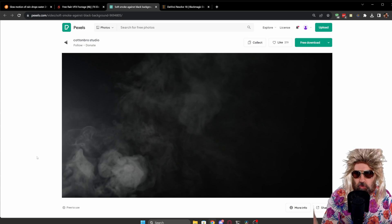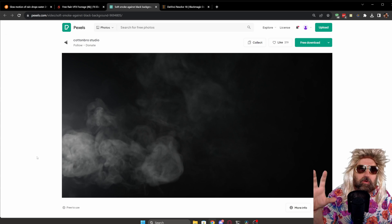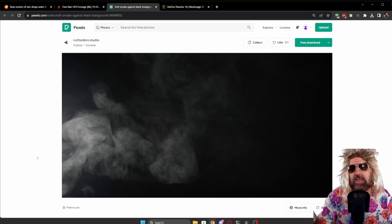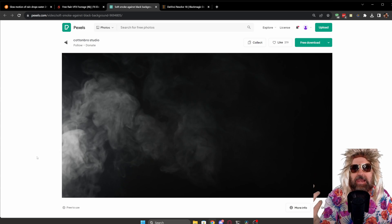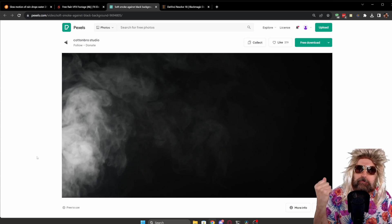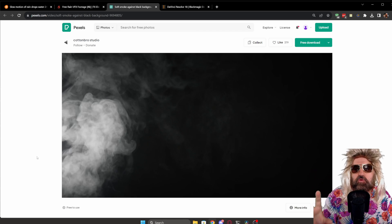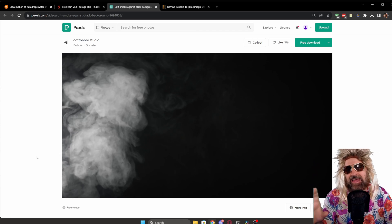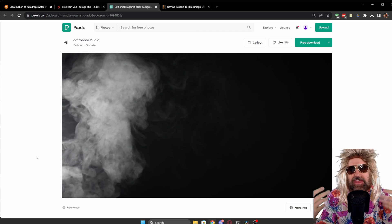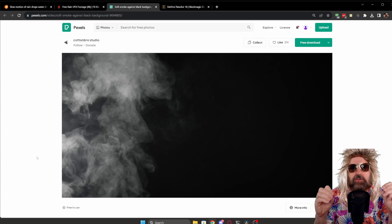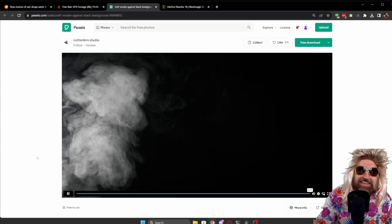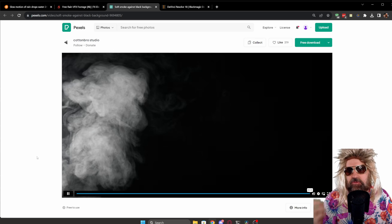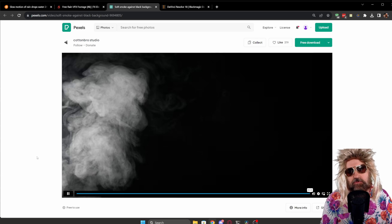Now for all of these scenes, the important part here is that the effect happens on a black background so that you can blend it with the video that you want to use. Because if there is other stuff than the effect in there, that is going to be in your way. You need a clean scene that you can then match with the video.